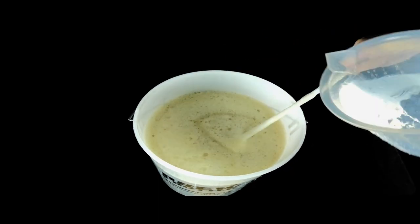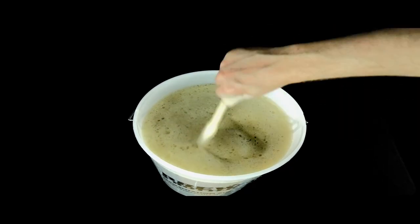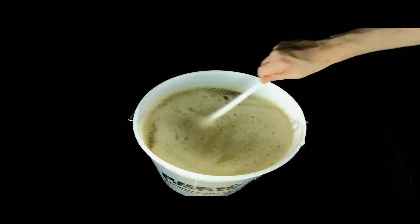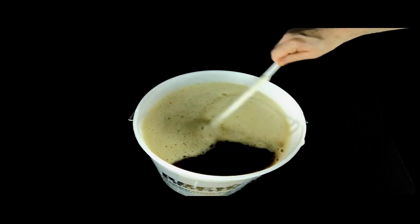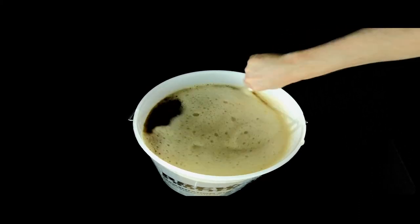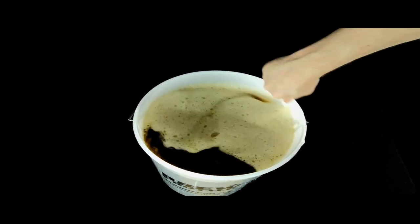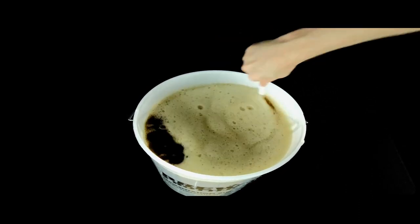You then want to stir your wort vigorously to put in as much air as possible as this will help your yeast grow.